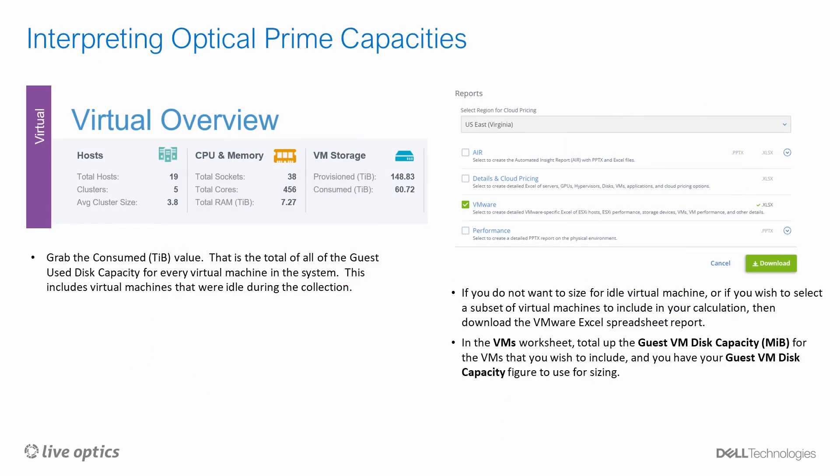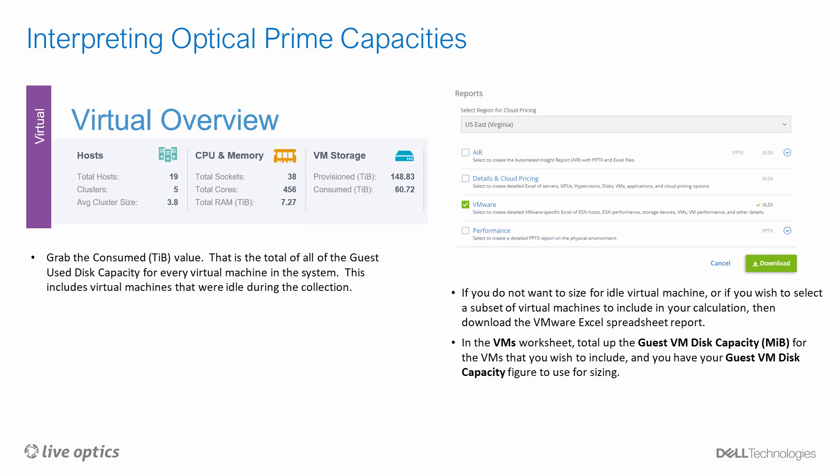Now that we've covered the basic storage concepts, let's look at a report from Optical Prime. Most sizing tools base their calculations on the current guest used disk capacity of the virtual machines, plus some future annual growth percentage. This value is easy to find in Optical Prime — the best place to grab this data is from the AIR PowerPoint report, which stands for Automated Insights Report. From the virtual overview slide under VM Storage, you'll see the provisioned and consumed capacity in tebibytes. The consumed capacity is the total of all guest used disk capacity for every virtual machine in the system, including virtual machines that were idle during the collection. If you do not want to include idle virtual machines, or wish to select a subset, you can use the VMware Excel spreadsheet report.